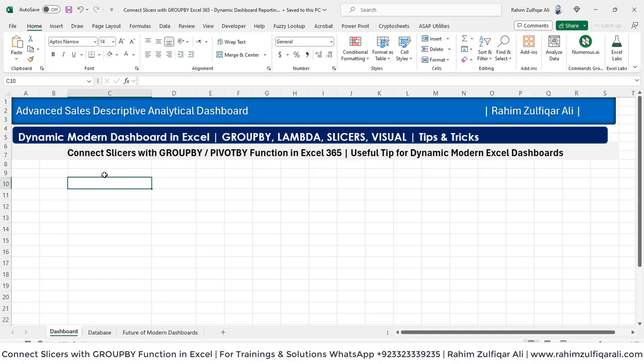Hi, this is Raheem Zulfikareli. In this video tutorial we will learn one awesome concept regarding creating a dynamic and modern Excel dashboard using dynamic array formula that will be group by with a combination of lambda by row, and we will be connecting the slicers with group by function in this Excel 365 version. That will be very useful if you are creating Excel dashboards with the latest version and that should be dynamic and modern. So let's get started.